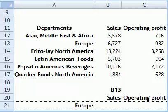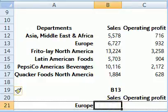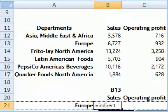The Excel function INDIRECT returns the reference specified by a text. To use function INDIRECT, we need to type equals INDIRECT, open bracket.